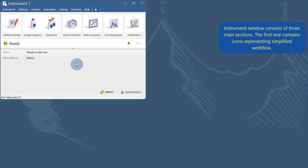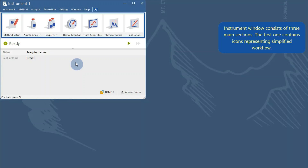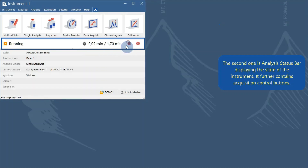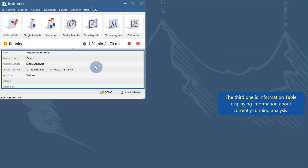The instrument window consists of three main sections. The first one contains icons representing a simplified workflow. The second one is an analysis status bar displaying the state of the instrument, and it further contains acquisition control buttons. The third one is an information table displaying information about the currently running analysis.